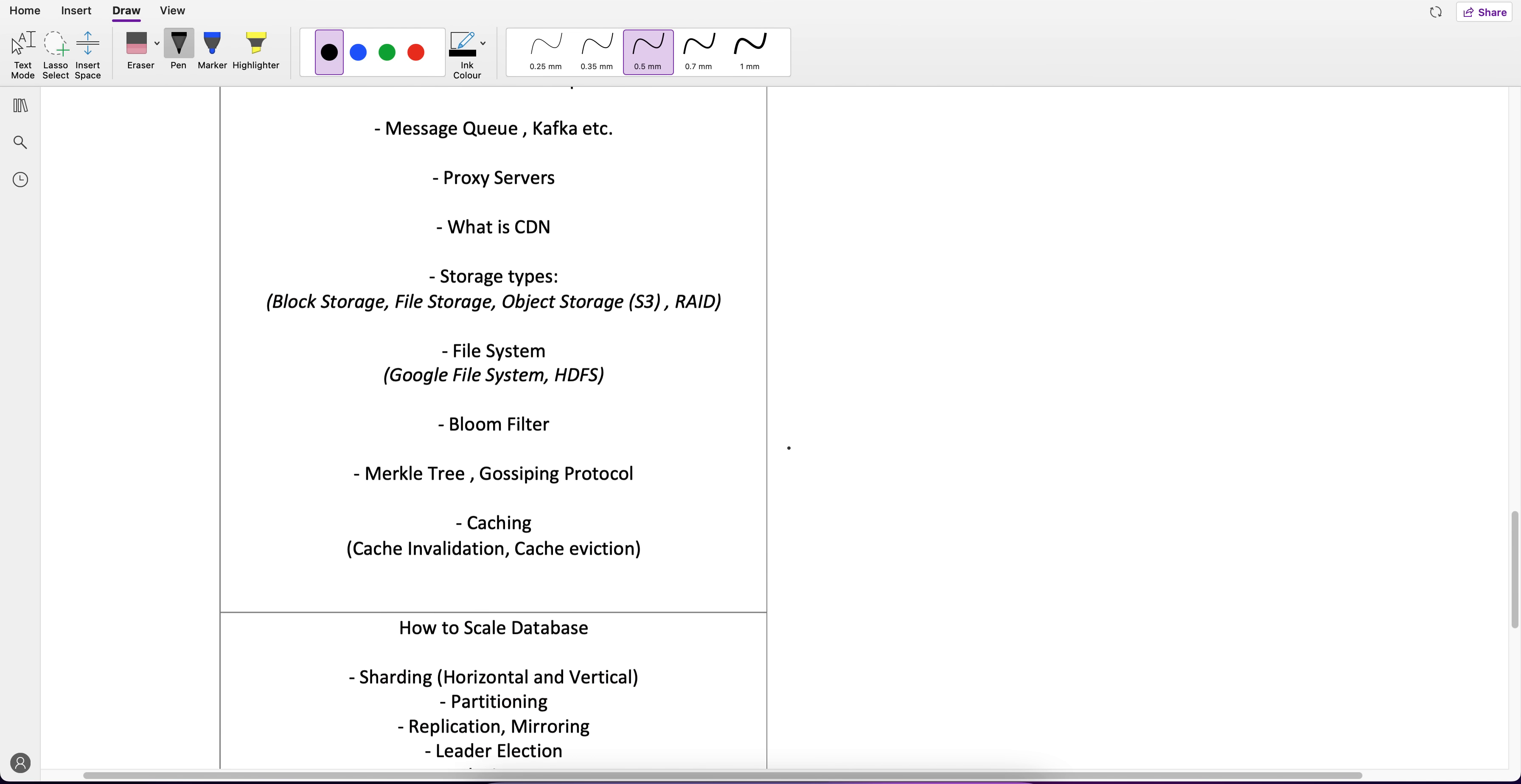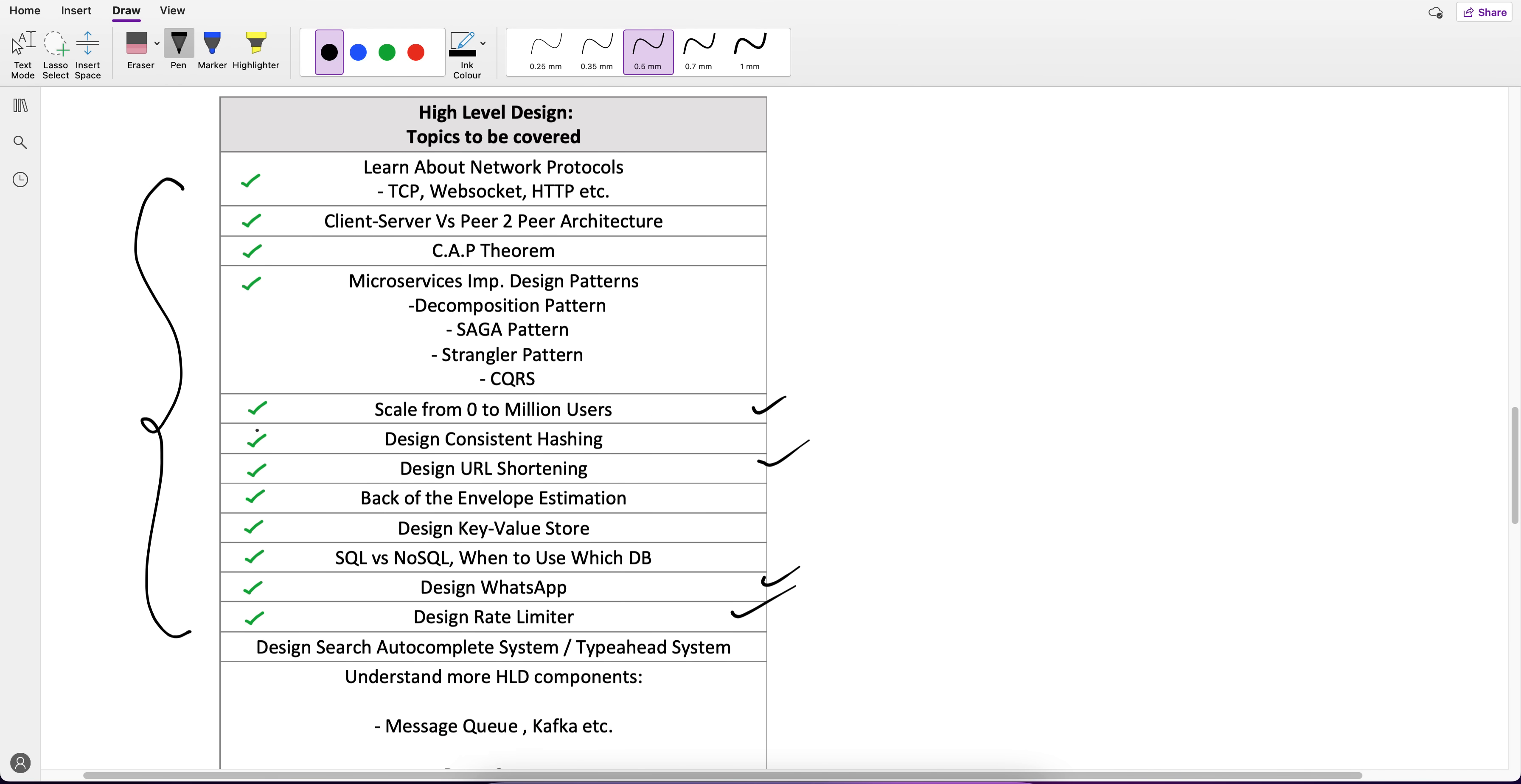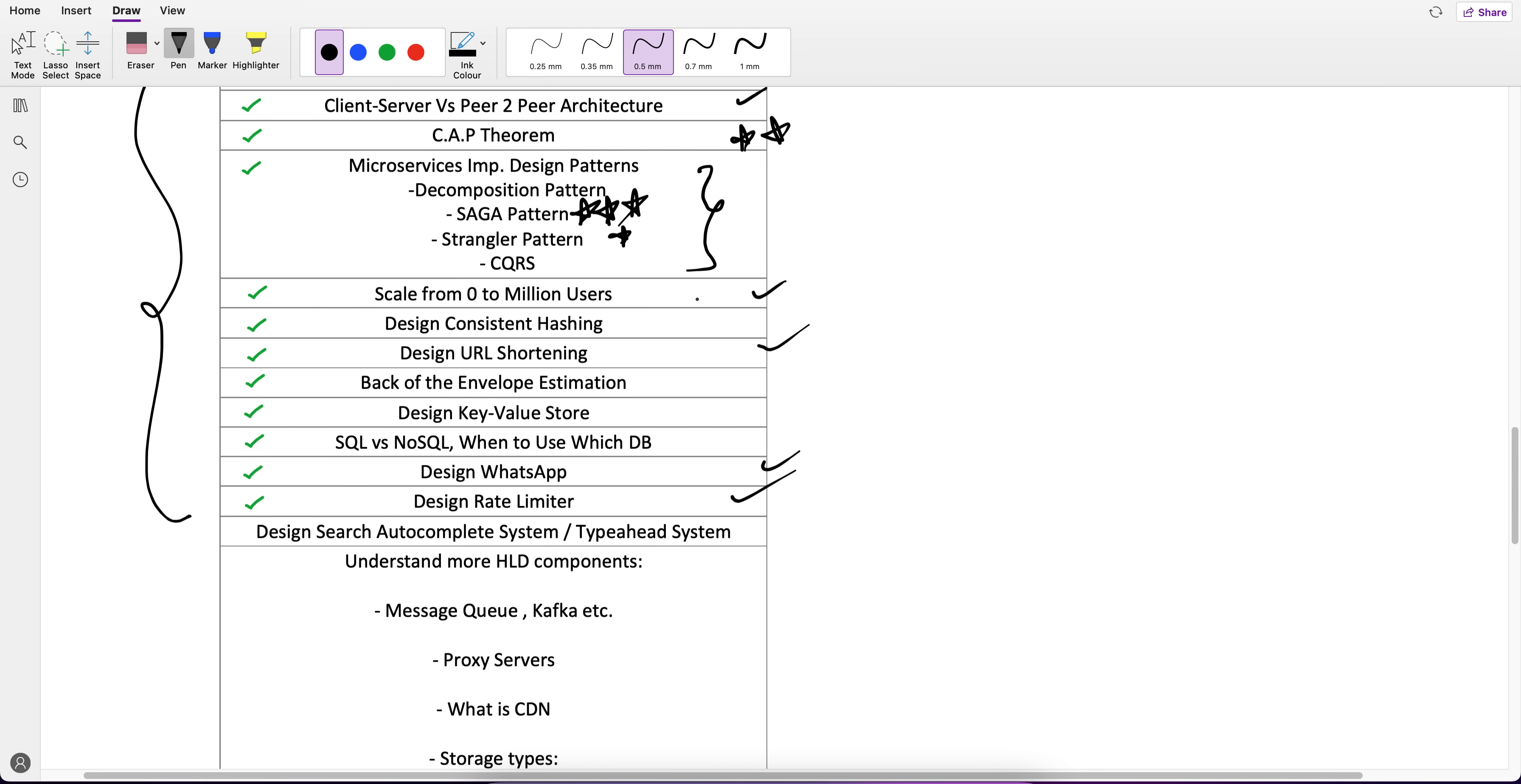Now in the HLD, the green ones I have covered. If you see, these are the base: what is TCP, WebSocket, HTTP, WebRTC, Client-Server and Peer-to-Peer Architecture, what's the difference, CAP Theorem very important, Microservices Design Pattern.